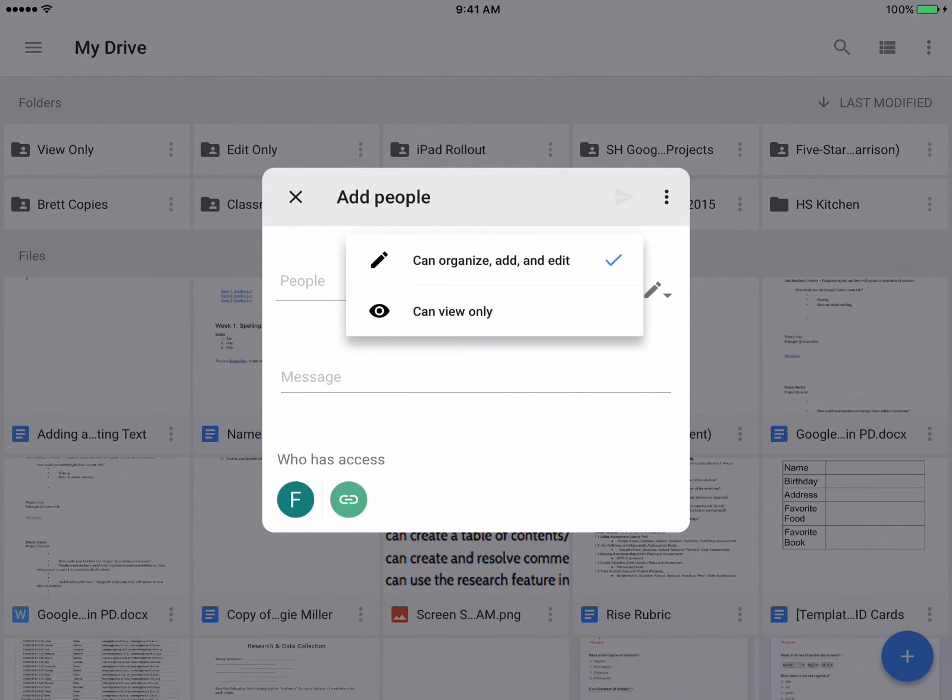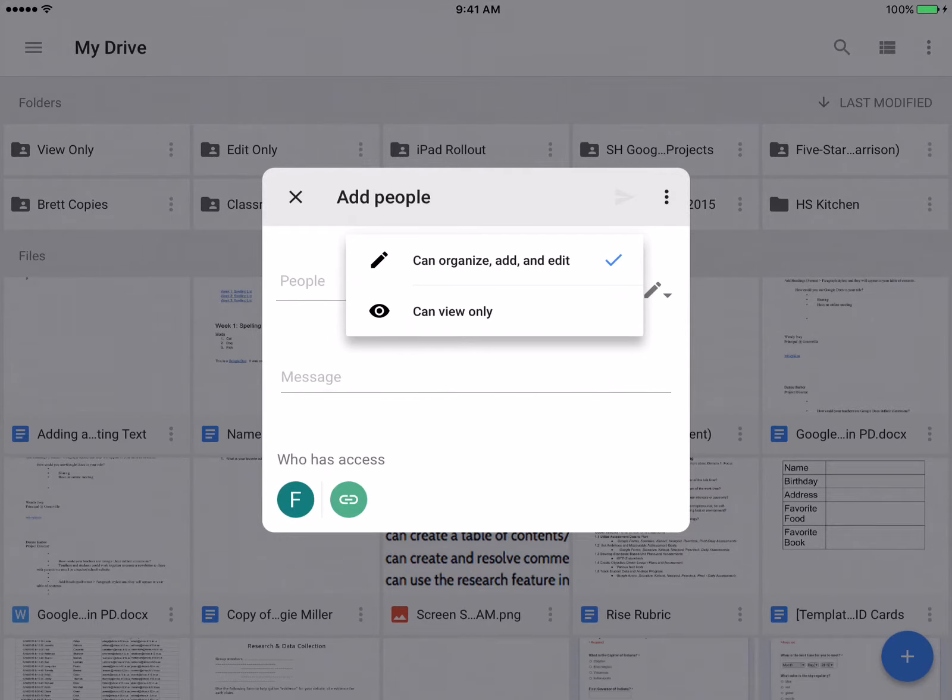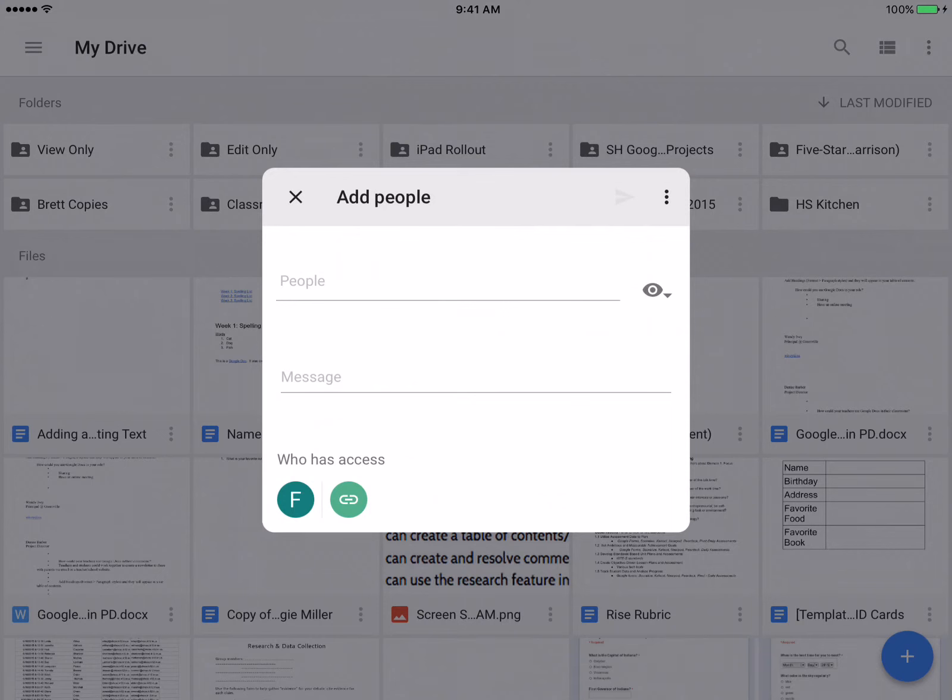As a default, it puts it in as the people you're inviting can organize, add, and edit to that folder. So we're going to say view only.